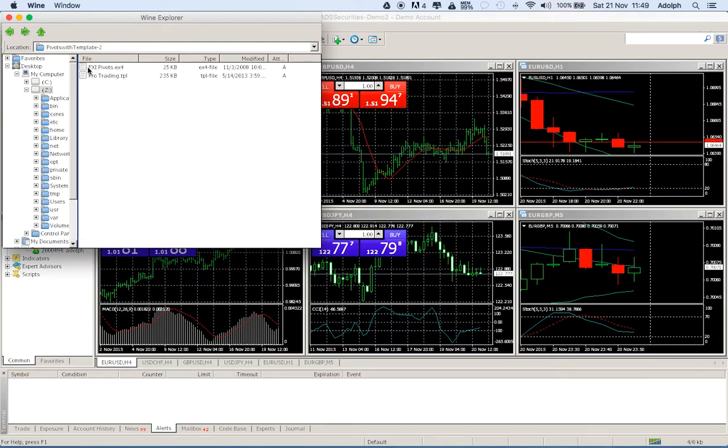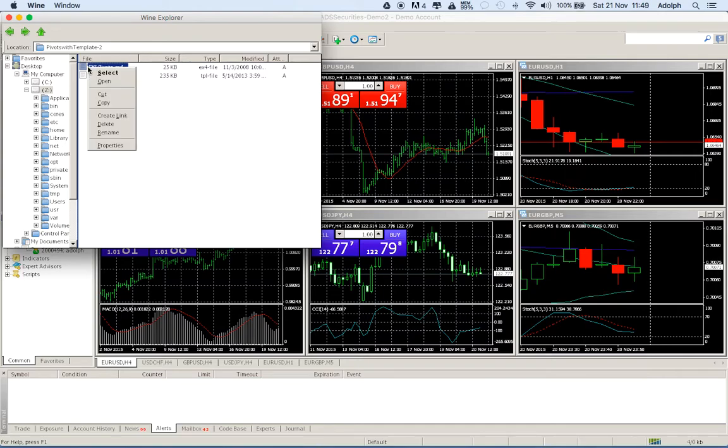Okay, so you just go on the pivot, click it, then right click and we copy.